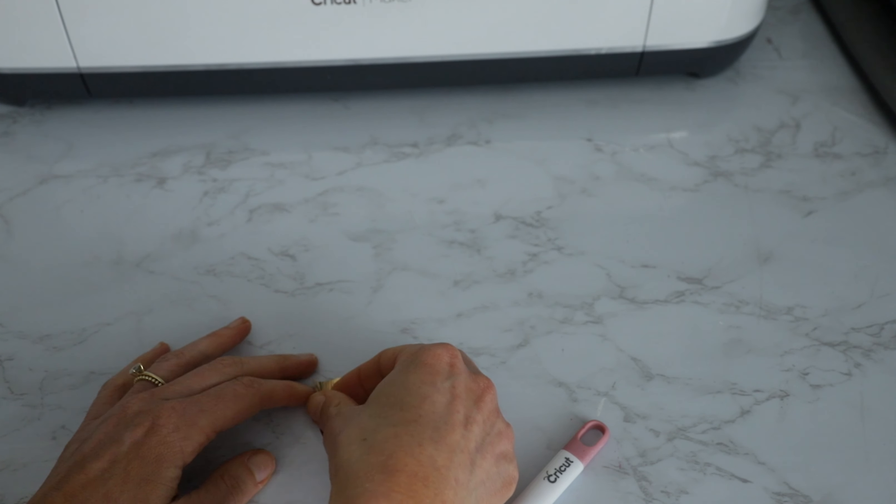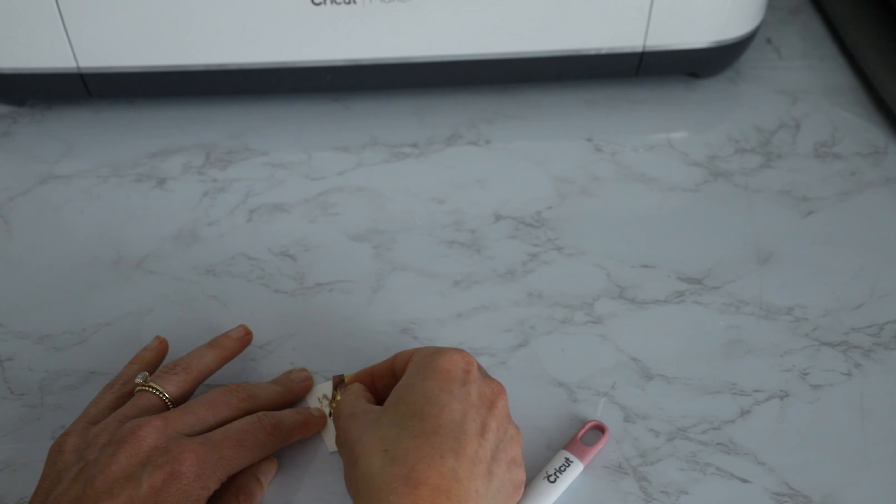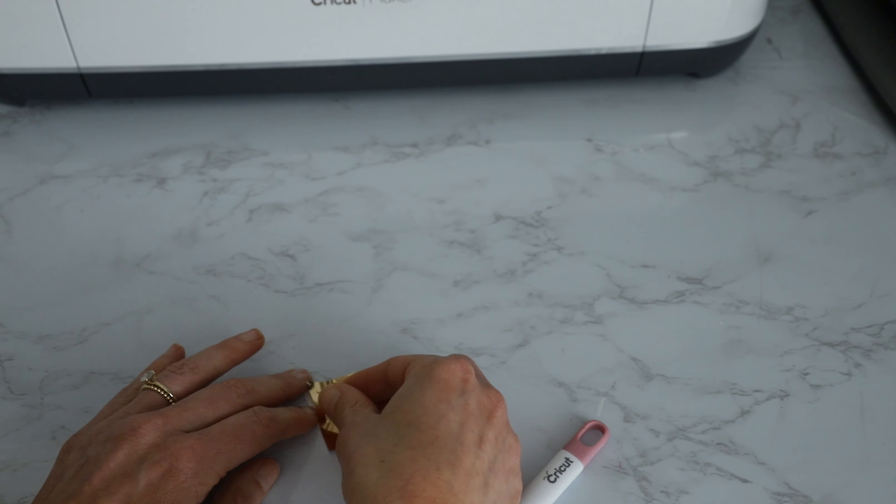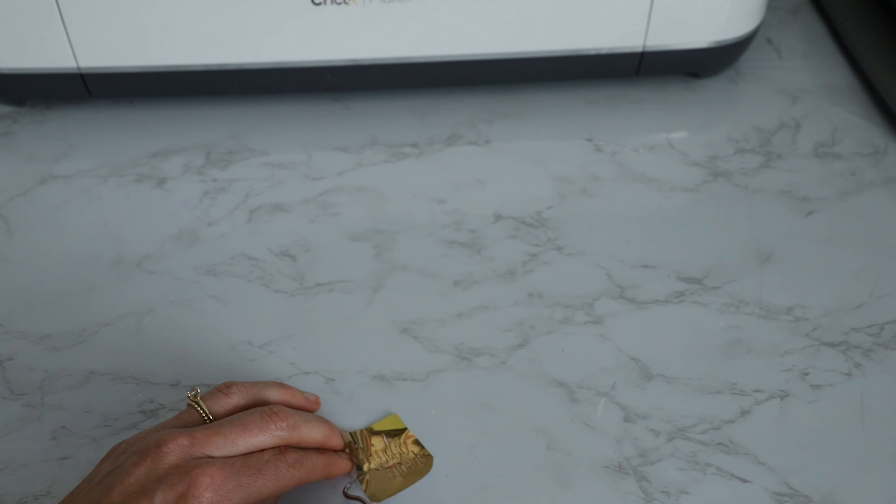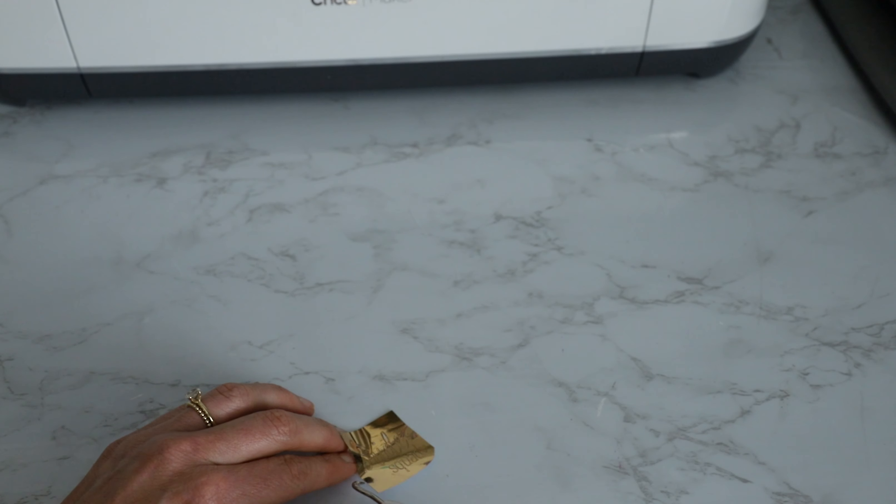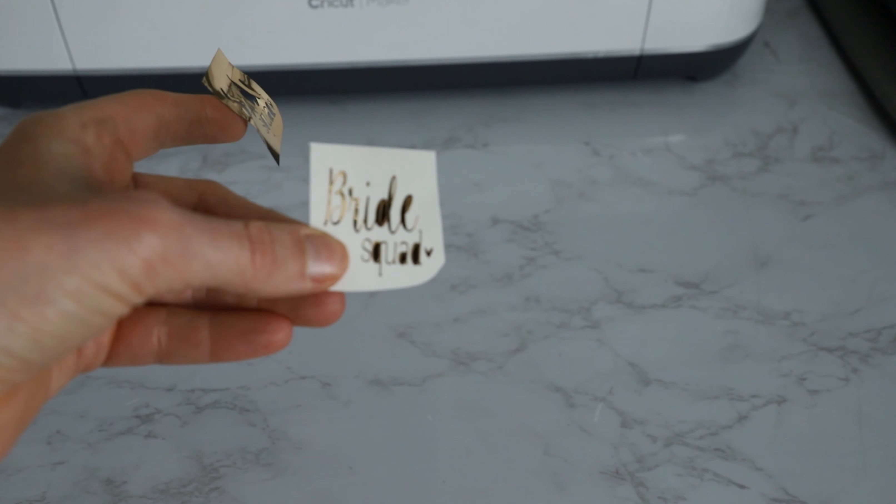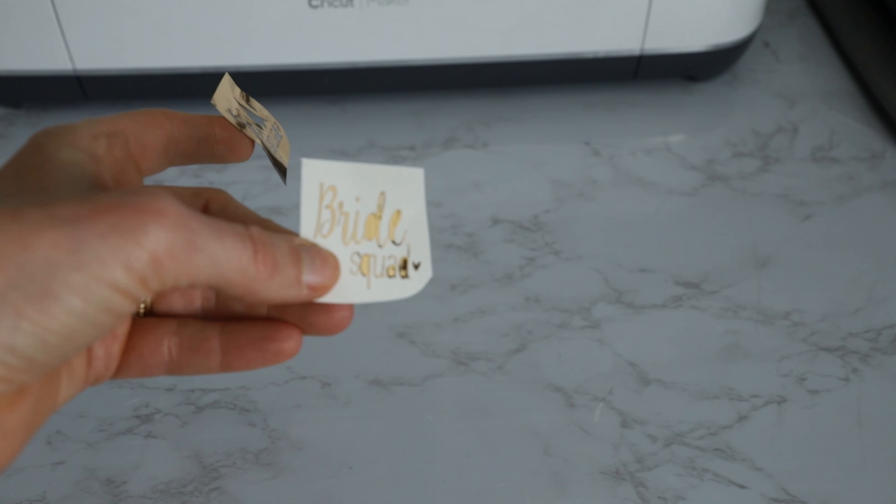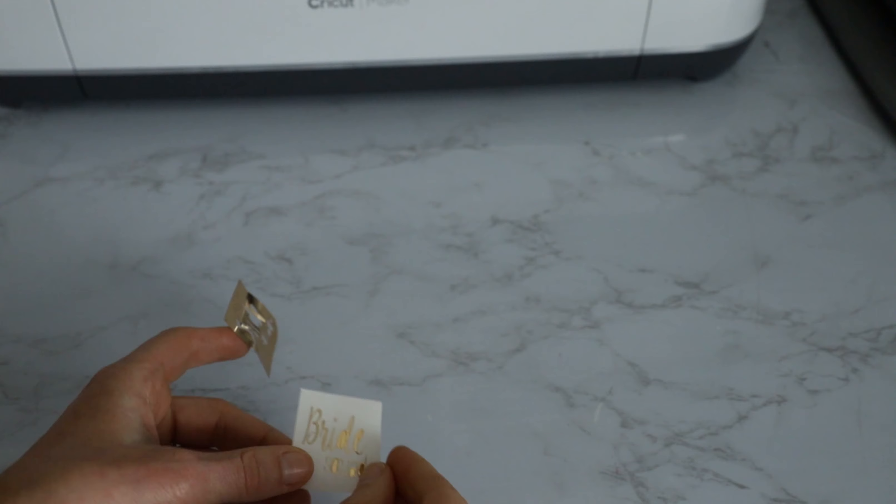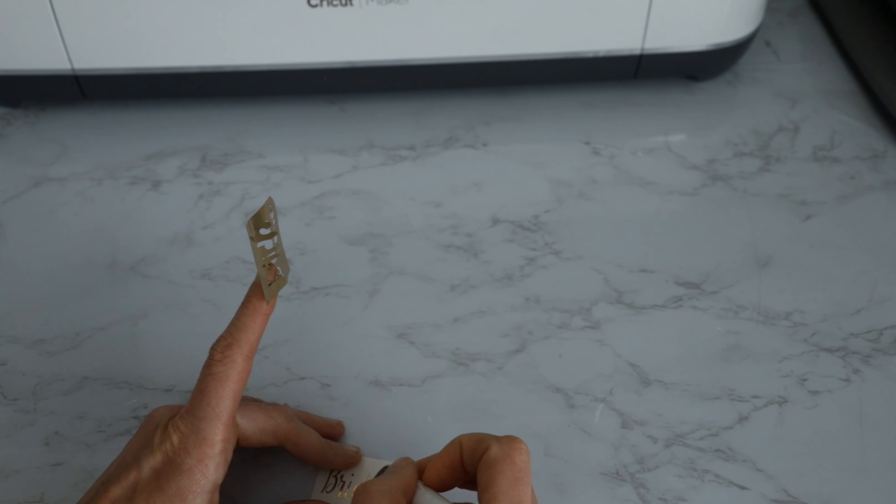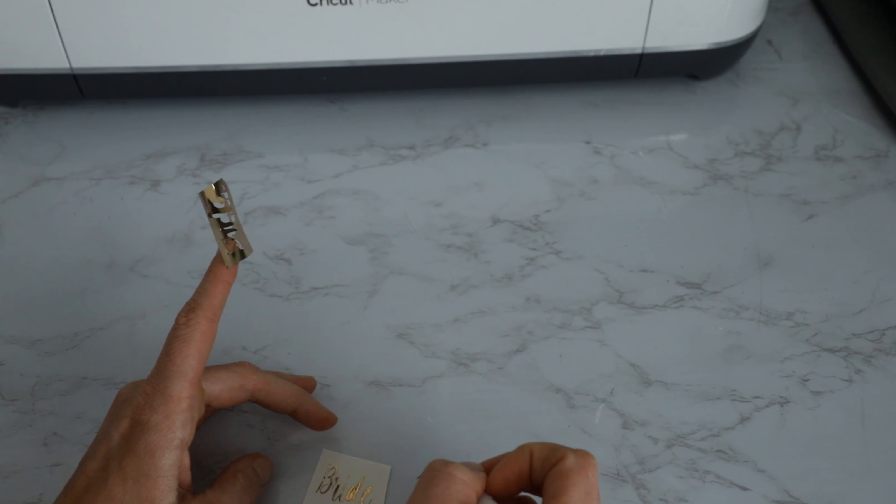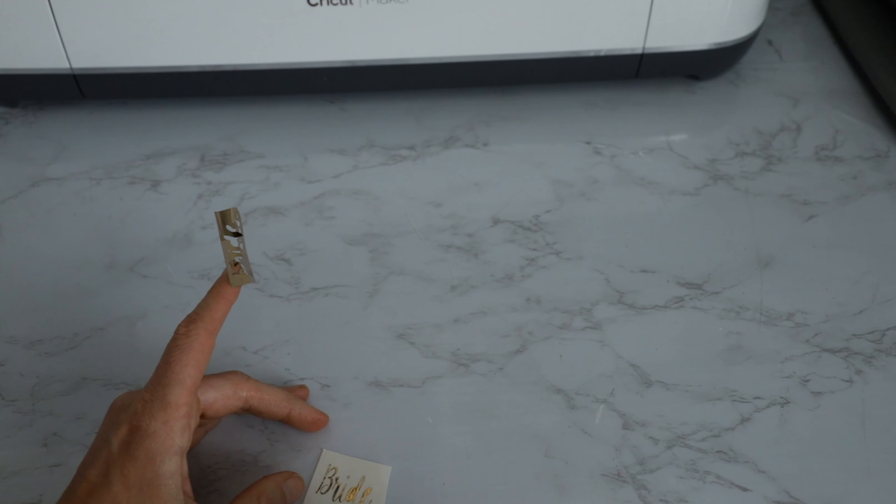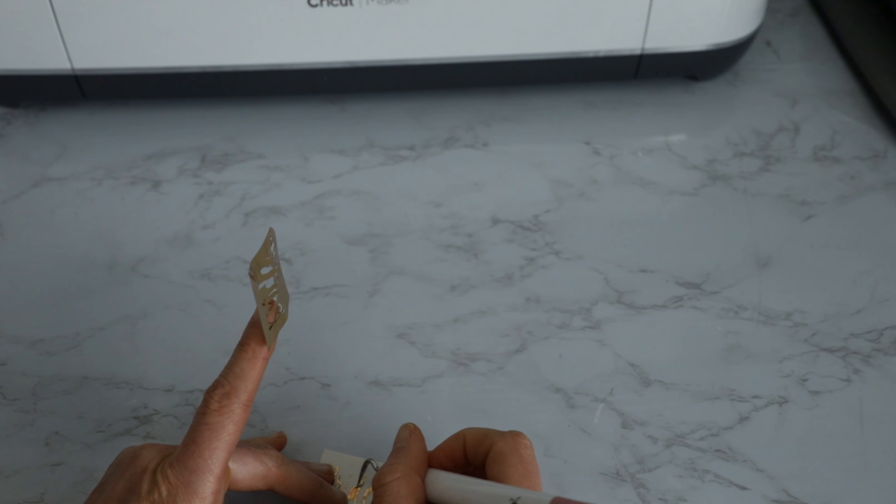Sometimes you kind of have to like hold down a little piece so it doesn't rip it away. Alright, so we have our bride squad SVG done. Now I'm just gonna go back in and get these little teeny tiny middle parts out.